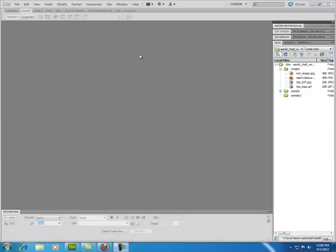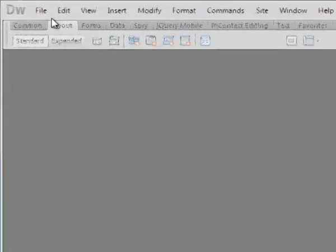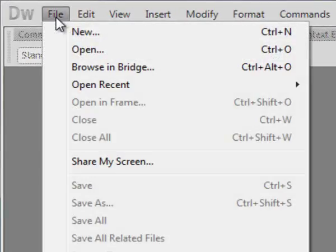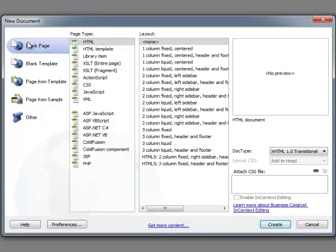Let's create a new page from scratch in Dreamweaver and do some very simple formatting. First thing I want to do is go to File > New. I'm going to leave it on Blank Page, HTML, Layout None, and XHTML Transitional — all the defaults — and click Create.